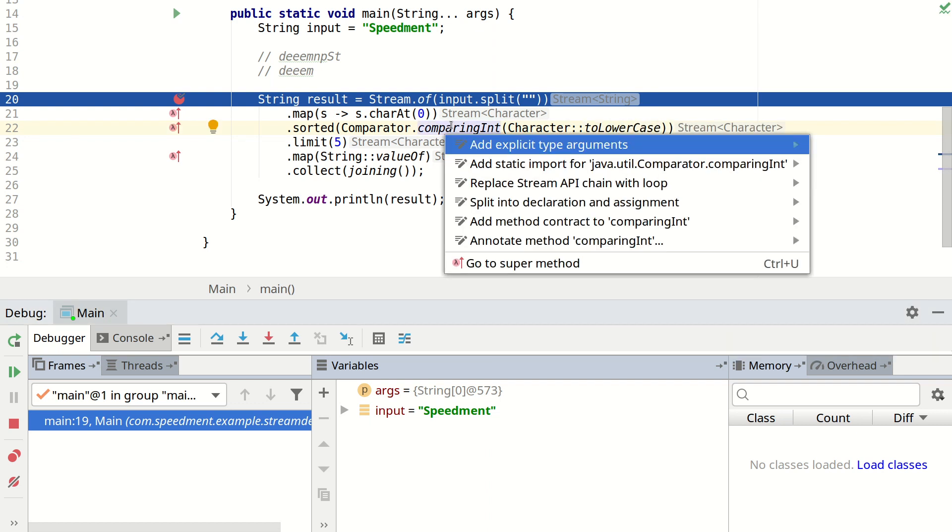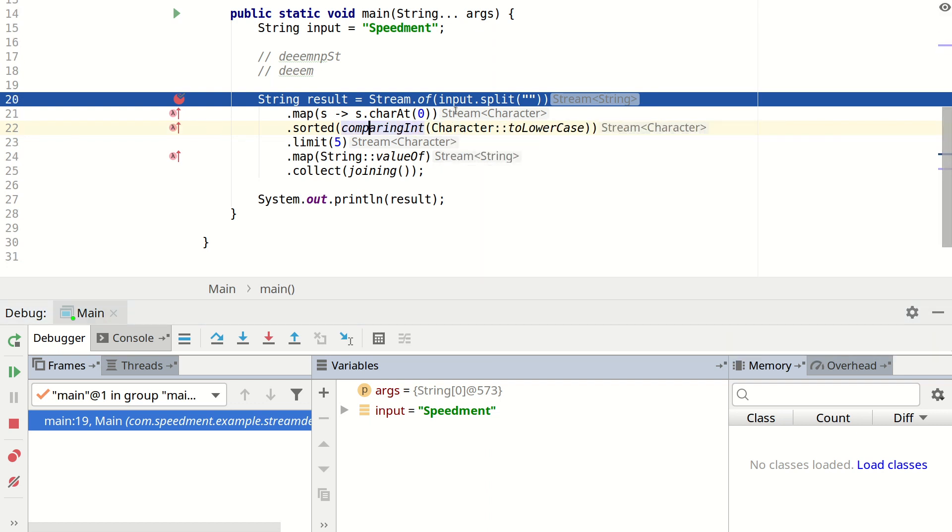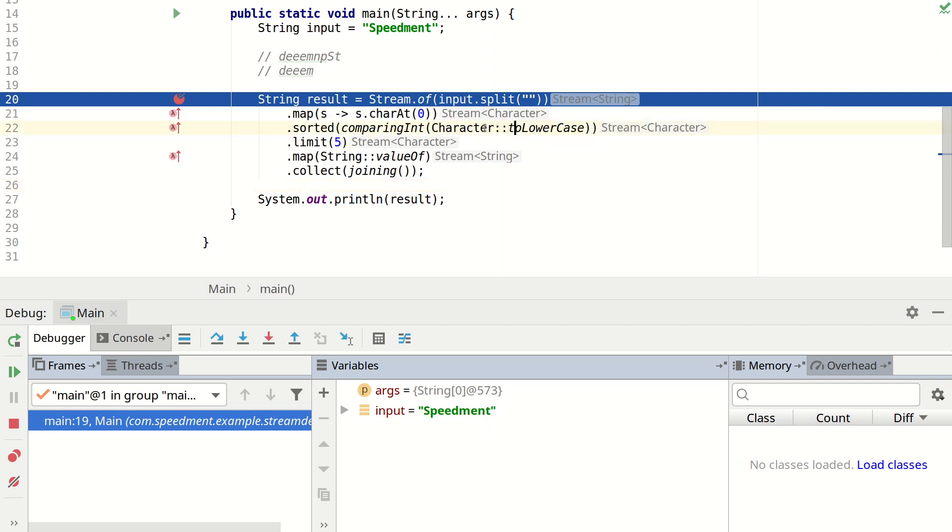And then we simply say character colon two lowercase. And we can import it statically. So now we're going to compare the characters by first applying the two lowercase method and then comparing the numeric value.